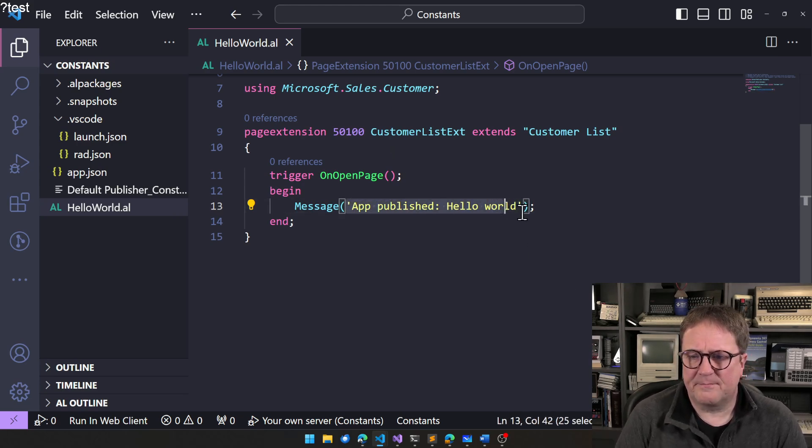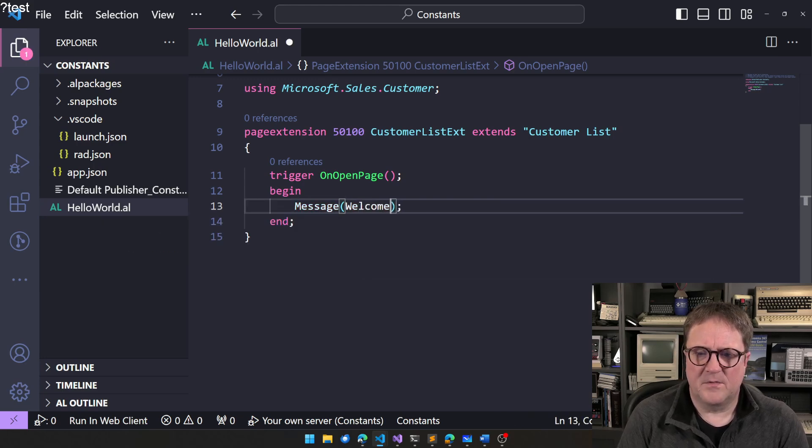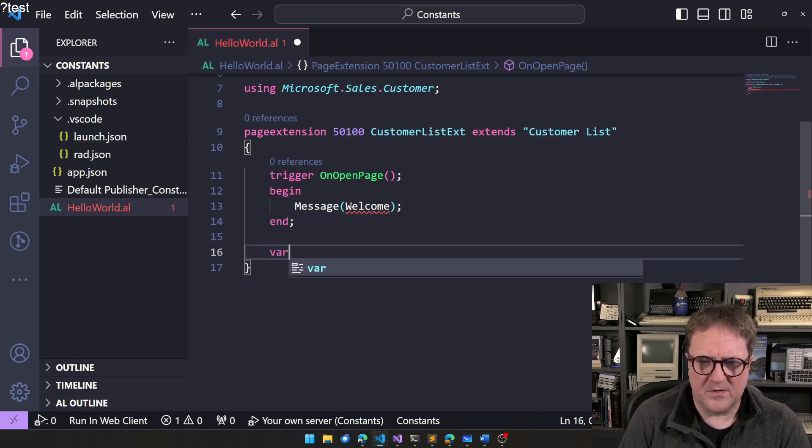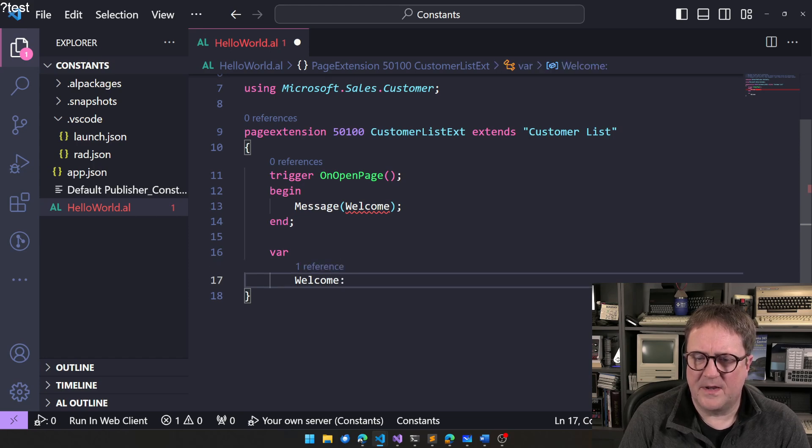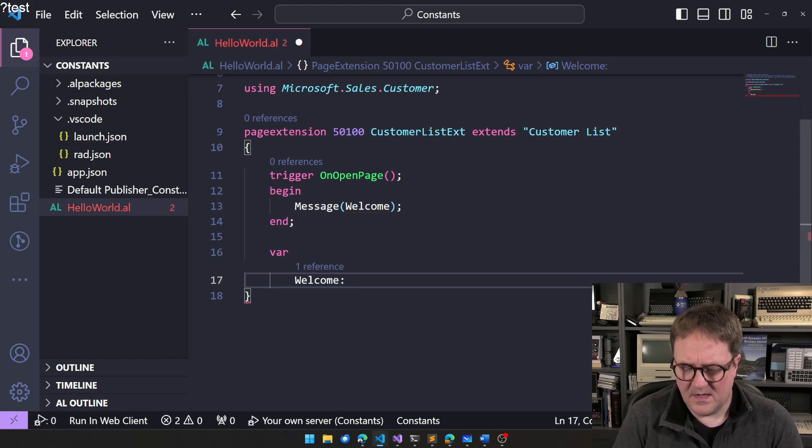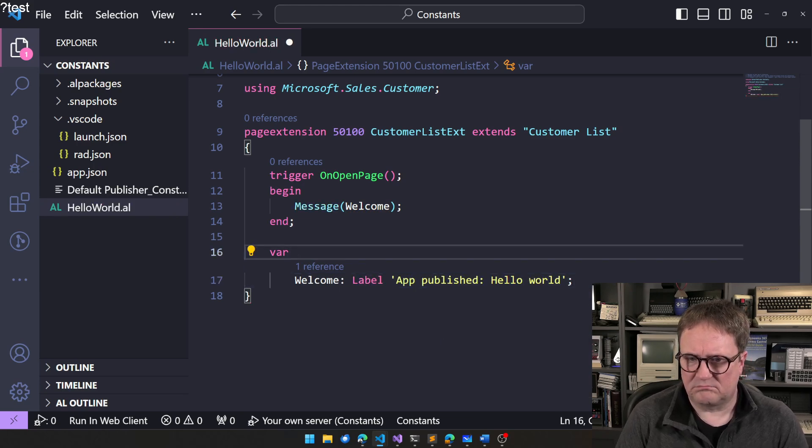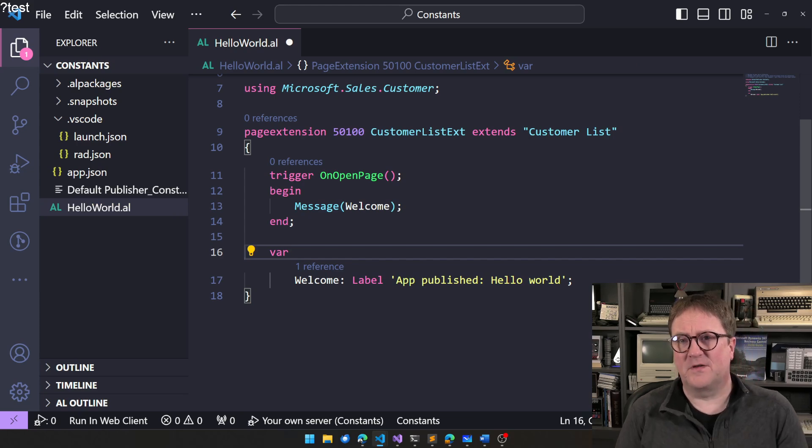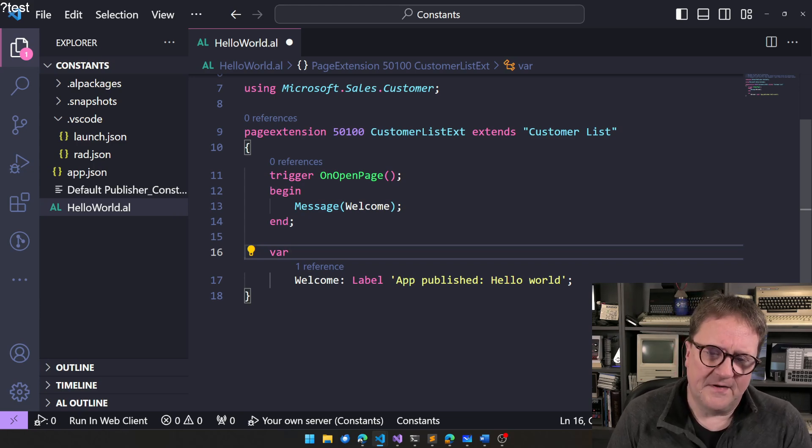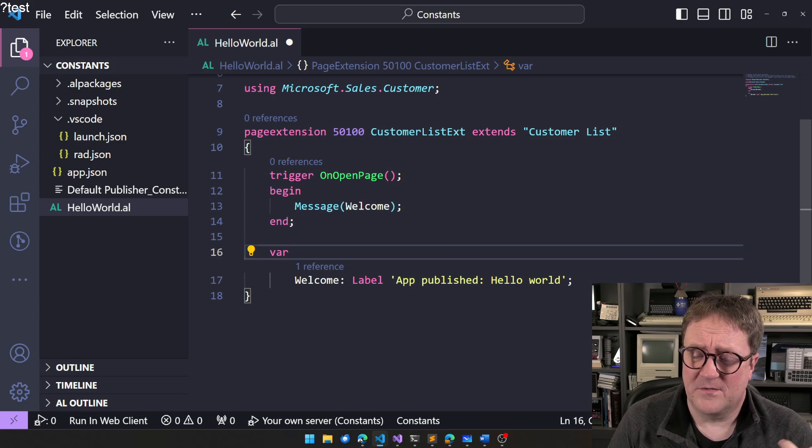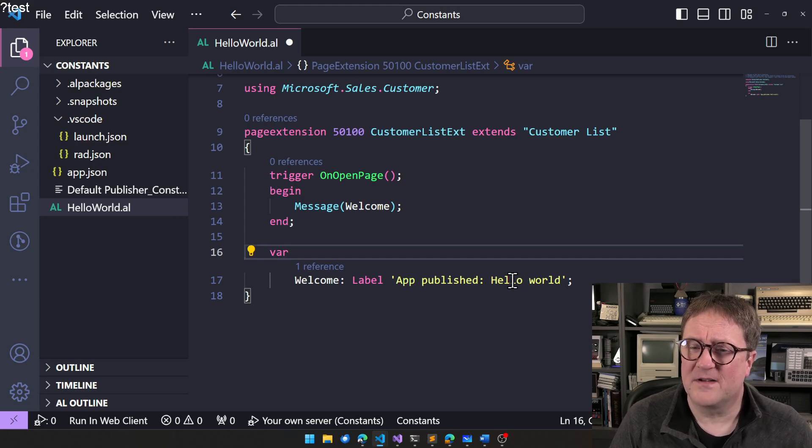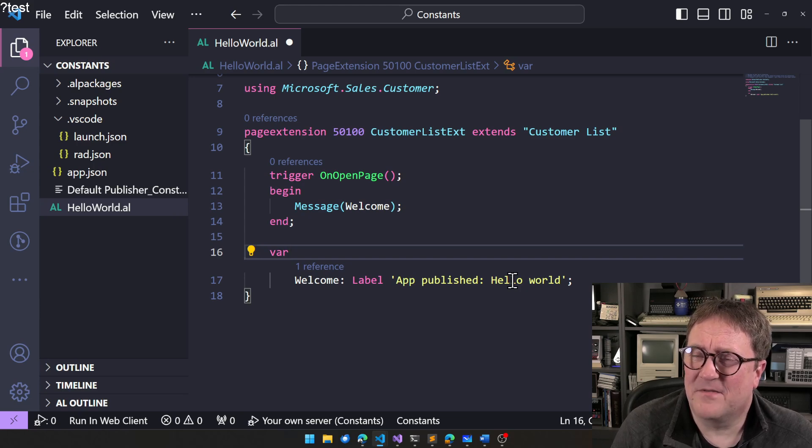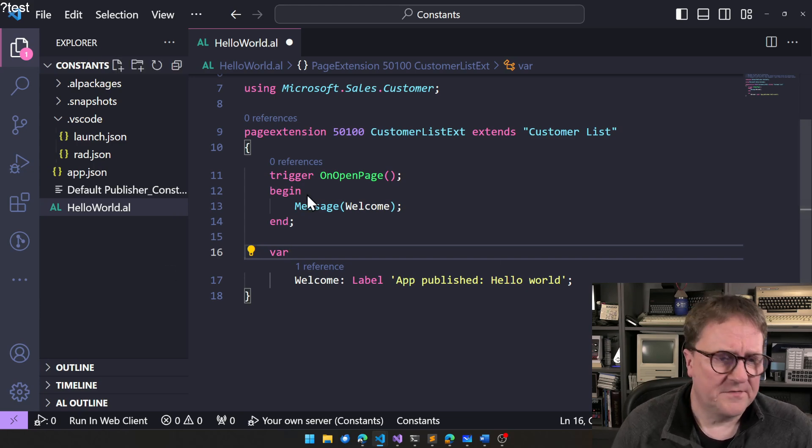So what can we do with this? Well, we could say that there's something called welcome, and then we can go down here and say var and declare welcome. And now we actually don't have to be a string. We could go and say this is a label. So now that's kind of a constant. Well, it is a constant because you cannot change the content of a label. But it's still sitting inside a single object. So if I need the app published hello world text somewhere else, I still need to define it again.